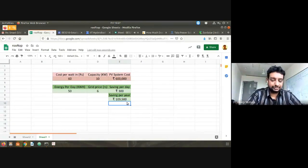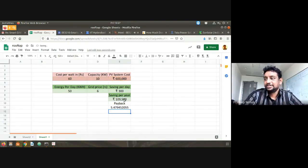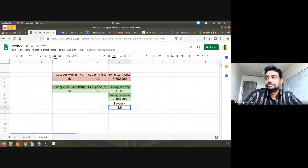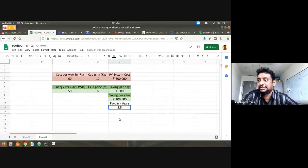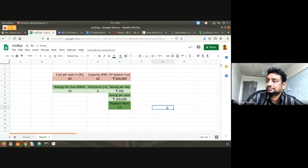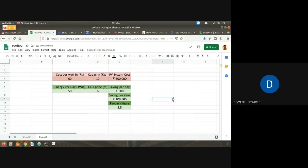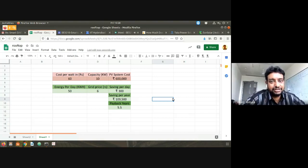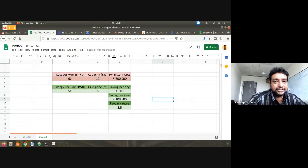Payback period = initial cost divided by yearly savings, which comes to about five and a half years. What is the lifetime of a solar panel? 25 years. Even if you take 10 years, the first five years you bear the cost, and the remaining five years it will essentially be free. That is why everybody is going for solar.